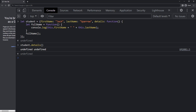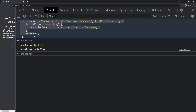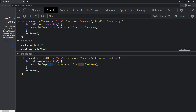This is because this particular function is a normal function, so 'this' is going to refer to the window object. But in the window object we don't have 'firstName' and 'lastName' — we only have them in the student object. That is why it is giving us undefined. So how can we fix this?